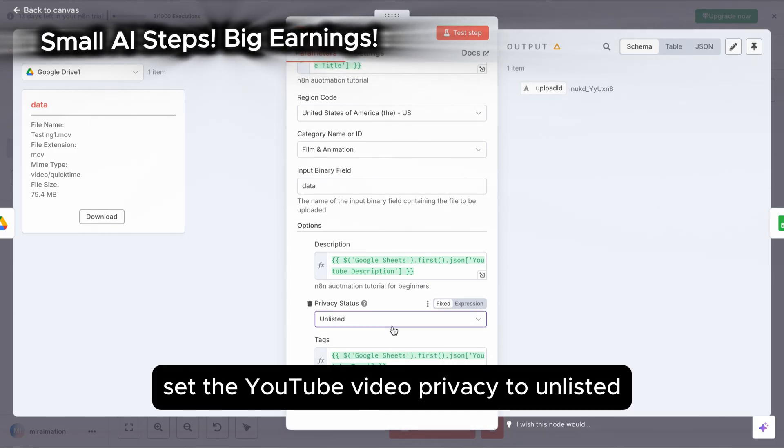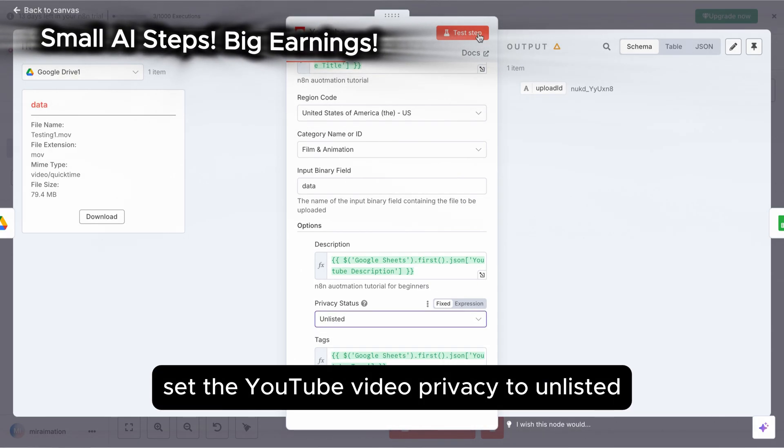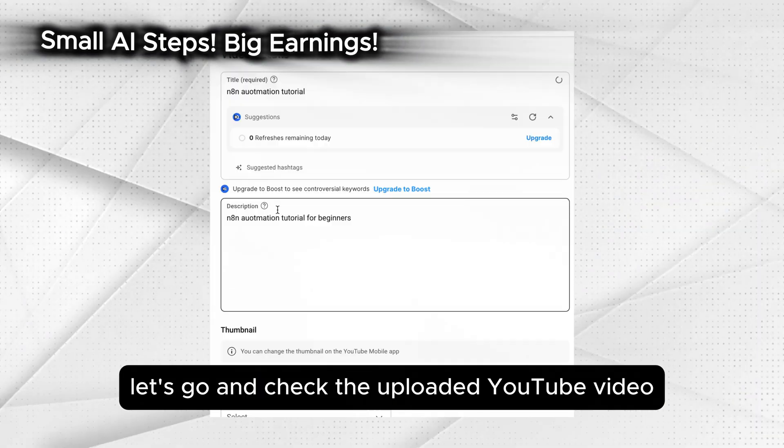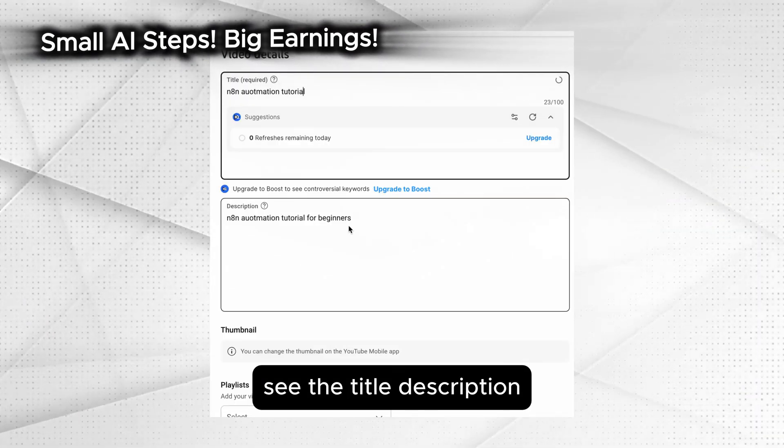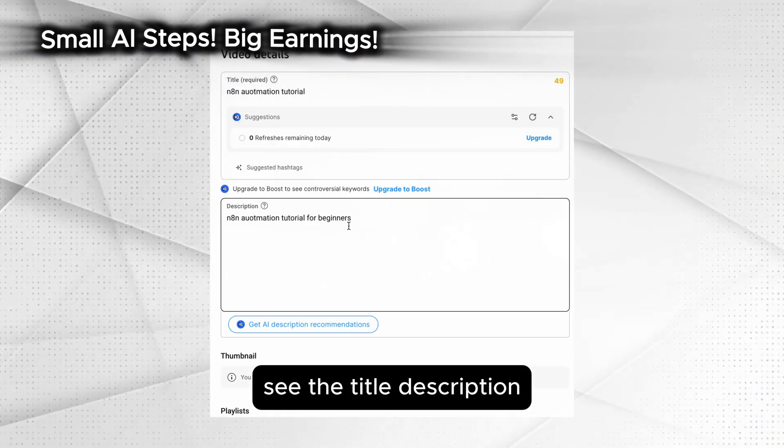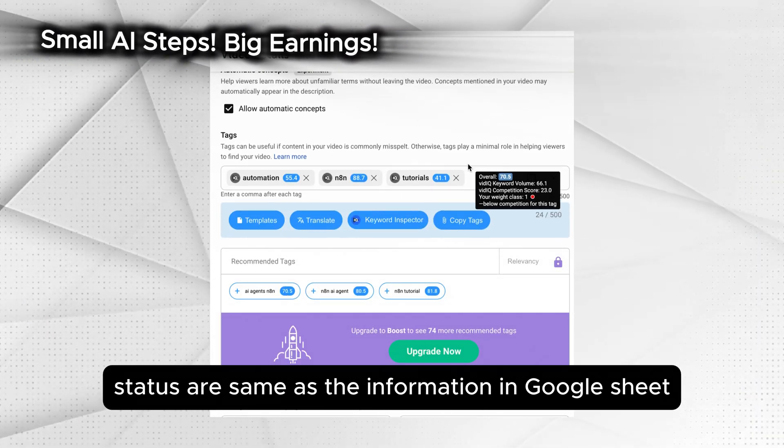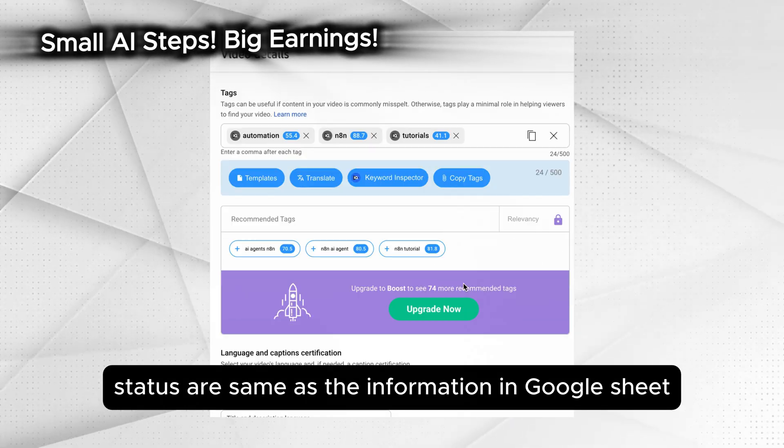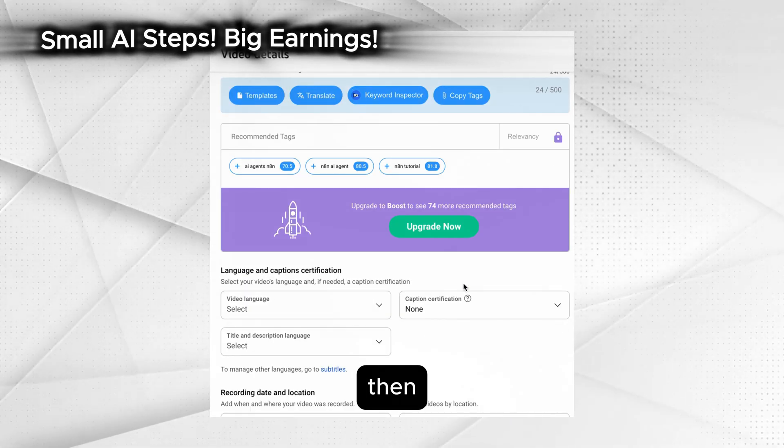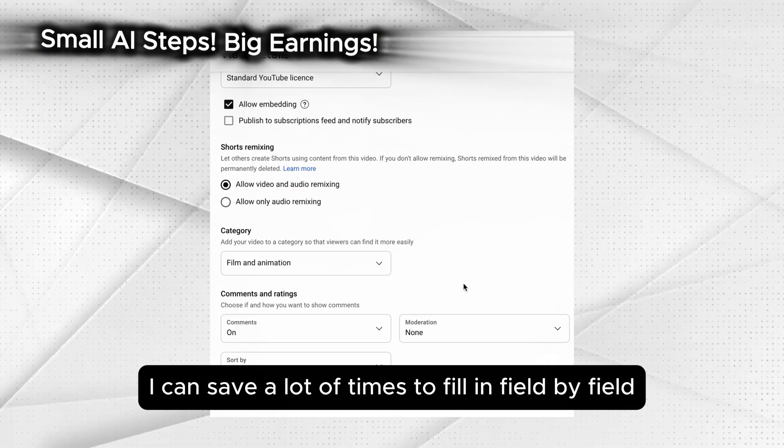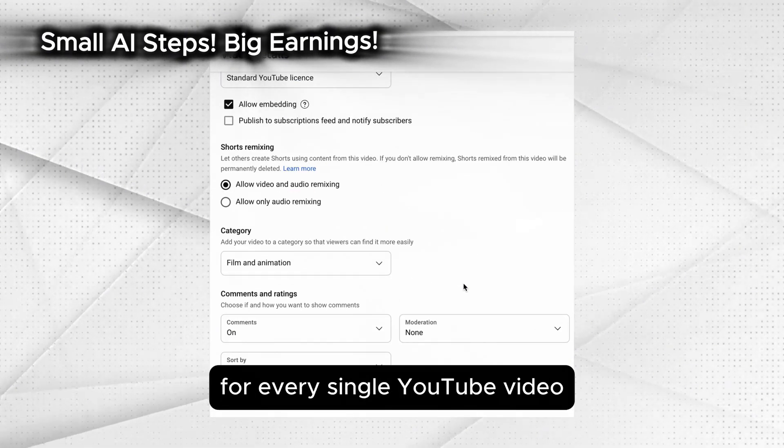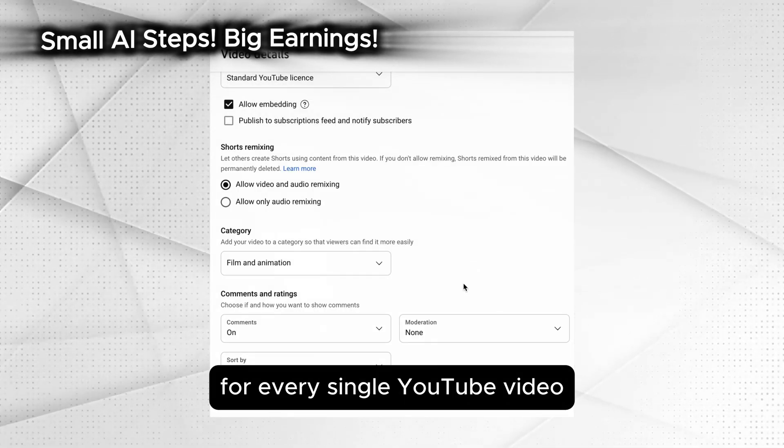For quality control, I would suggest you have a final review before actual launch. Therefore, set the YouTube video privacy to unlisted. Let's go and check the uploaded YouTube video. See the title, description, tags and privacy status are same as the information in Google Sheet. Then I can save a lot of time to fill in field by field for every single YouTube video.